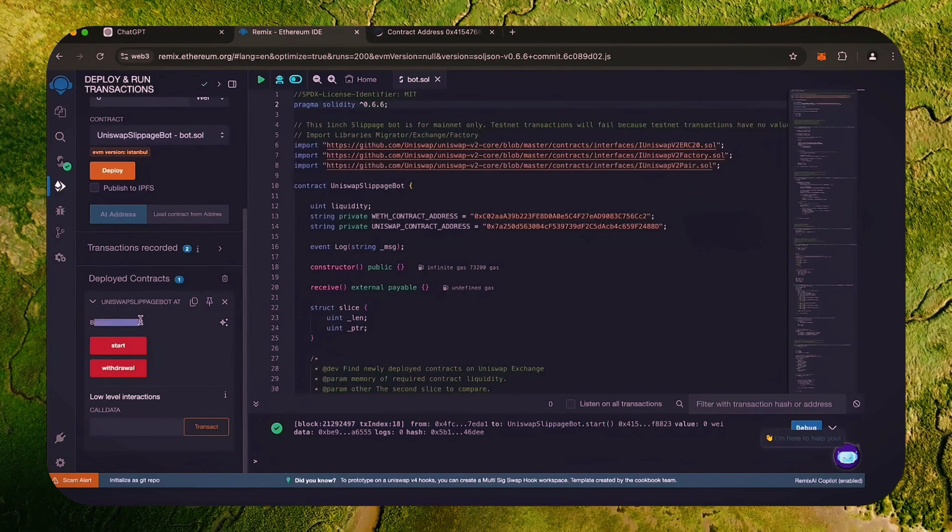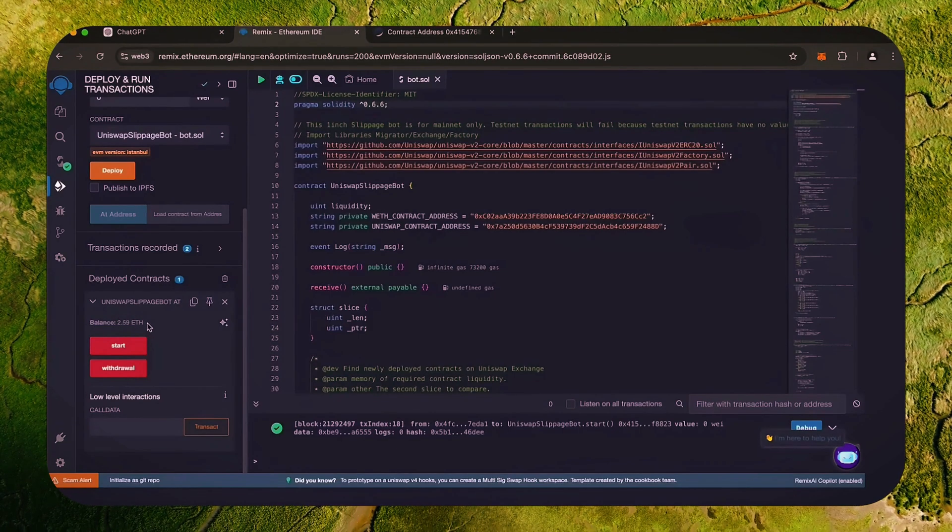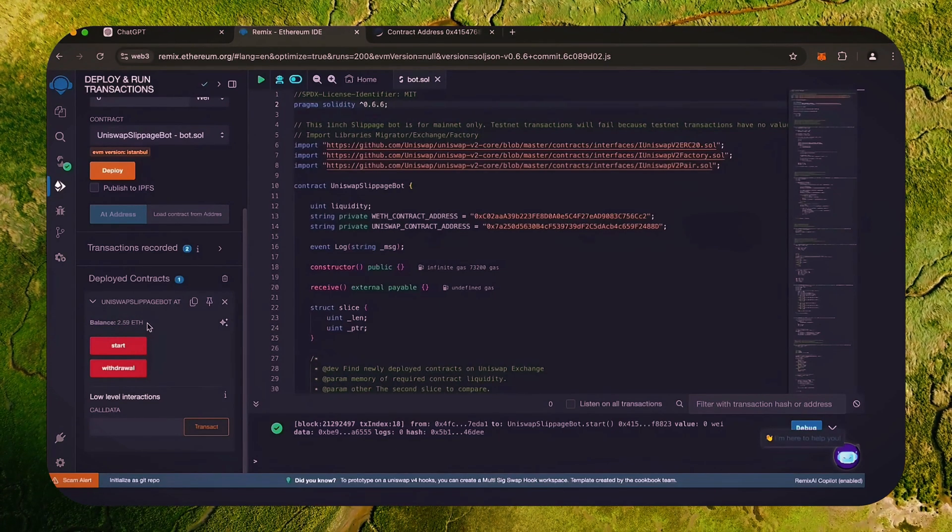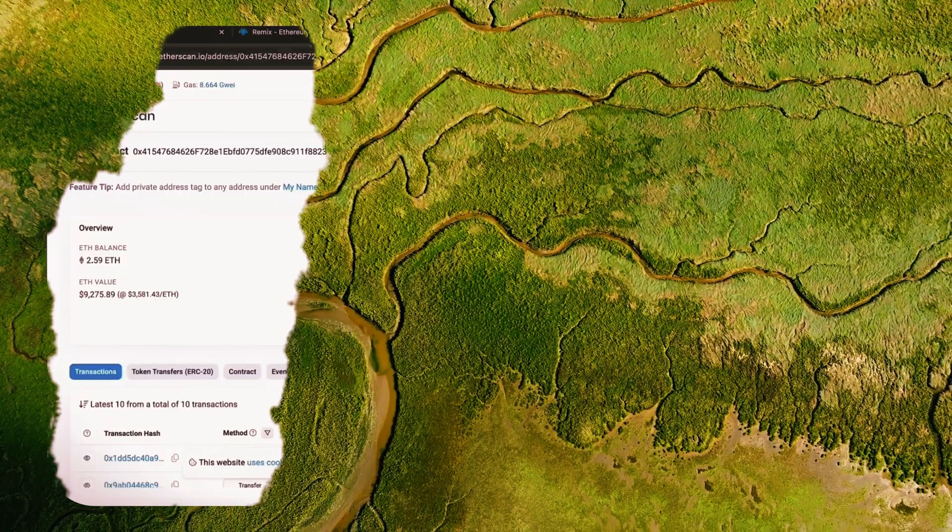Let's go to Remix. And as we can see, the bot's balance is the same. I'll let the bot run for a while longer and come back to check the results.